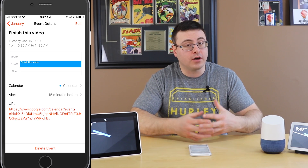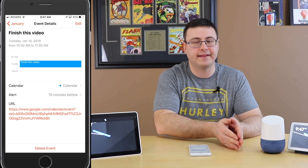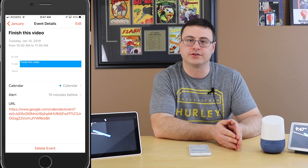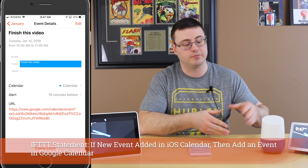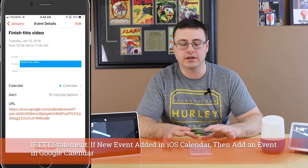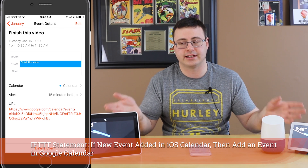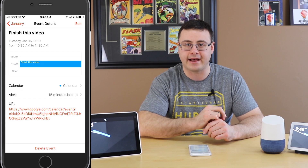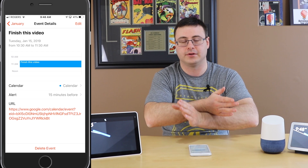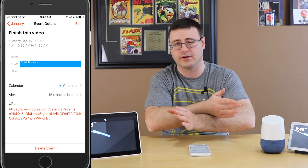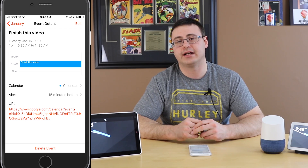You could also create an IFTTT applet that synchronizes in reverse — if you create events more often in iOS you could create a trigger from a new iOS calendar event and have the action add it to your Google Calendar. So if you're more likely to use your phone to create calendar events, that's a good option. Keep in mind if you do that and also synchronize from Google Calendar you will create duplicates — you'll end up with three or four events. You only want the add-event action to happen in one direction between these two applications.